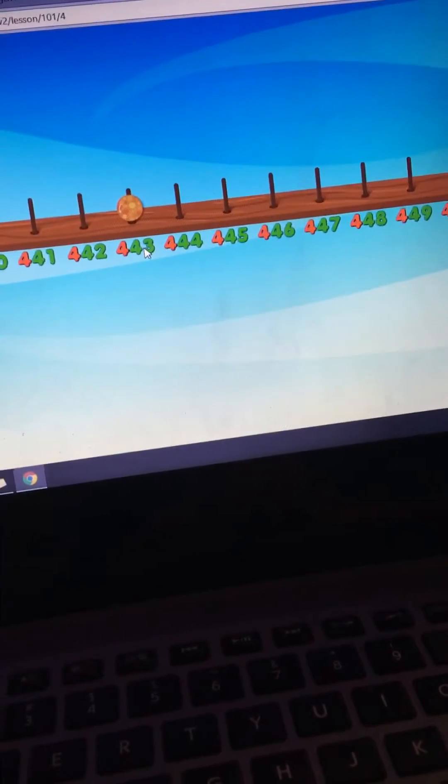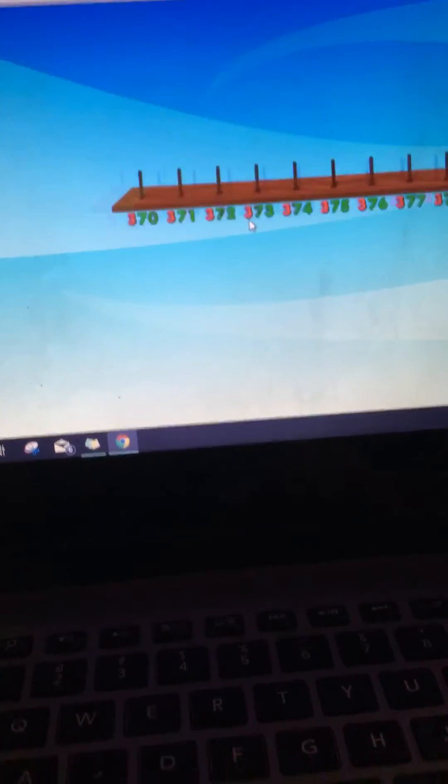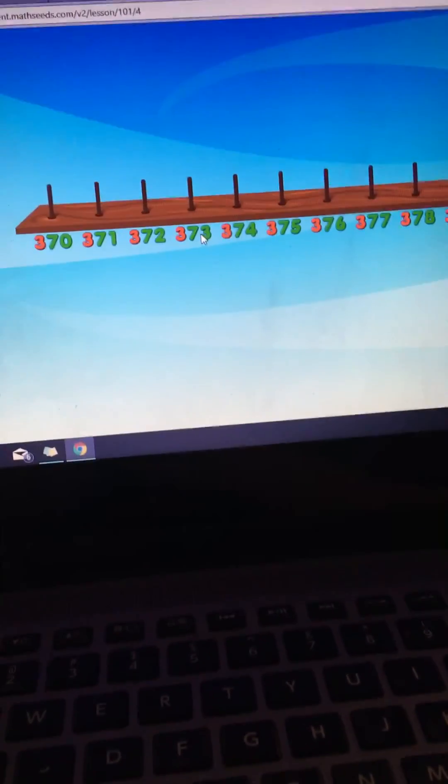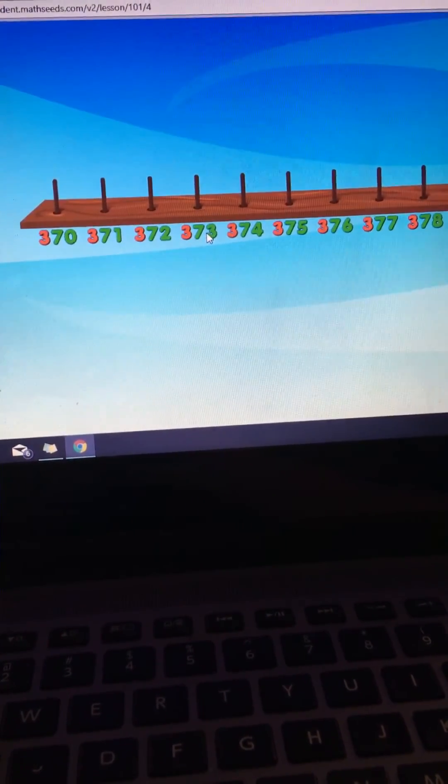Great! It's 443. Find the number that's one more than 377.